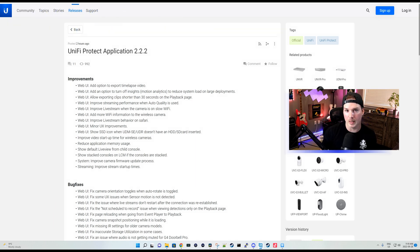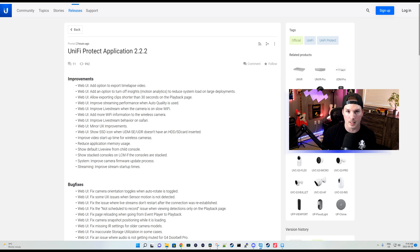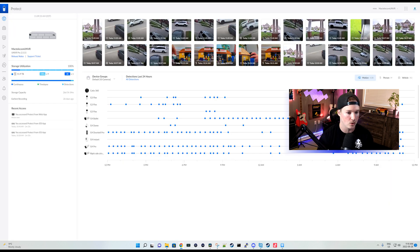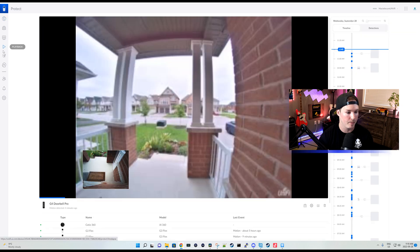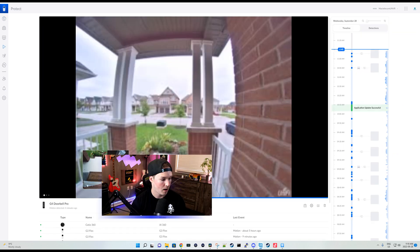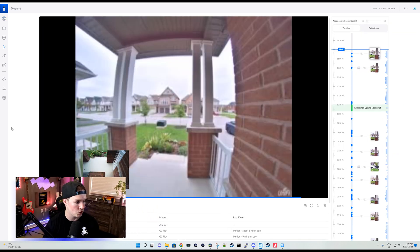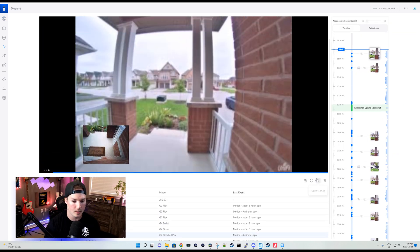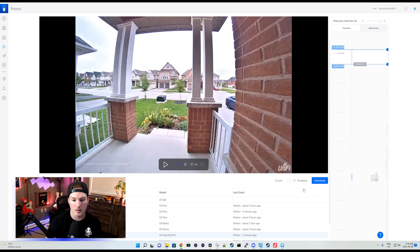The first major improvement in this update is the ability to export our videos in a time-lapse. So if we go over to my UNVR and then we click on playback, I'm gonna select my G4 Doorbell Pro and from here, we could download a clip.